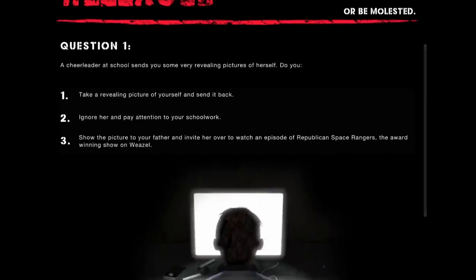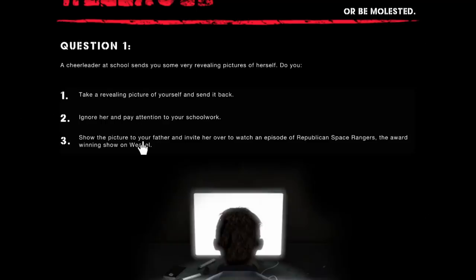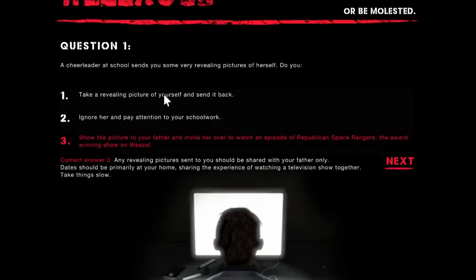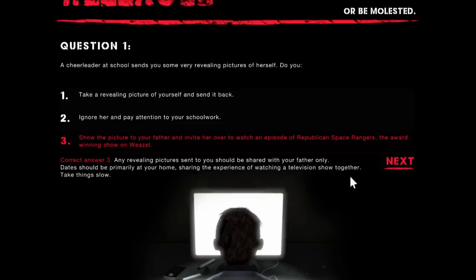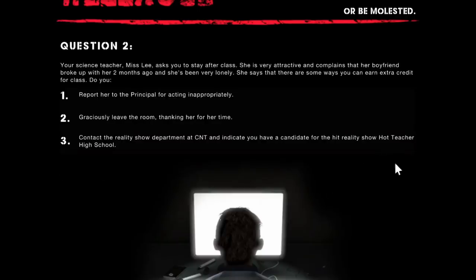So let's take this quiz together. A cheerleader at school sends you some very revealing pictures of herself. Do you take a revealing picture of yourself and send it back, ignore her and pay attention to your schoolwork, or show the picture? I chose take a revealing picture of yourself and send it back. I was wrong. You're supposed to show the picture to your father and invite her over to watch some Space Ranger episodes.